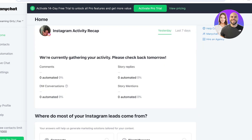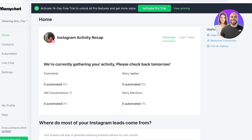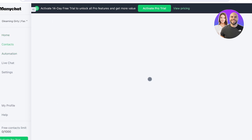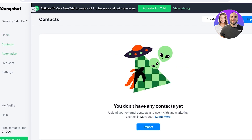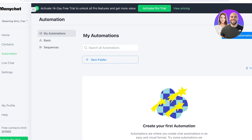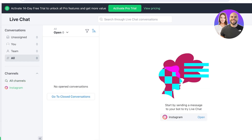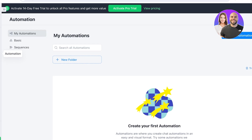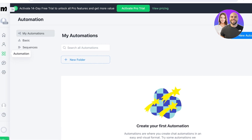Now it's time to get started with setting up ManyChat. You'll see your Instagram activity recap, showing your comments, story replies, and DM conversations, along with how many are automated. On the left, you'll find a Contacts section where you can upload external contacts, an Automation section, and a Live Chat section. In Live Chat, you can click on Instagram and access open or closed conversations — this acts as a simple live chat for answering frequently asked questions. You can enable live chat from here.